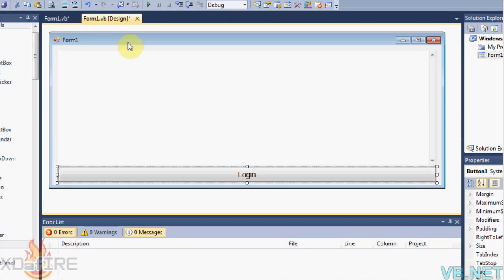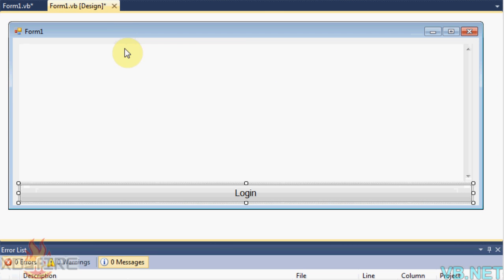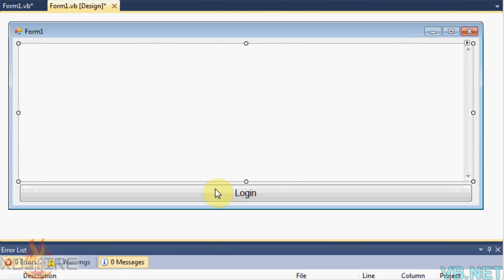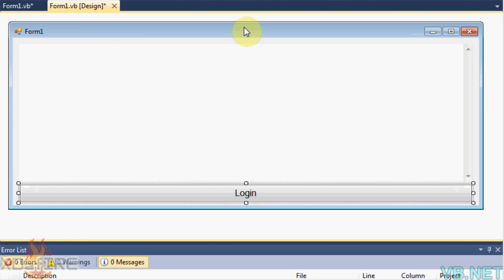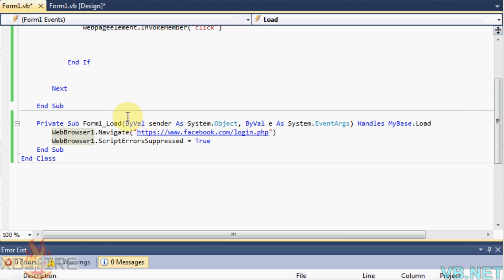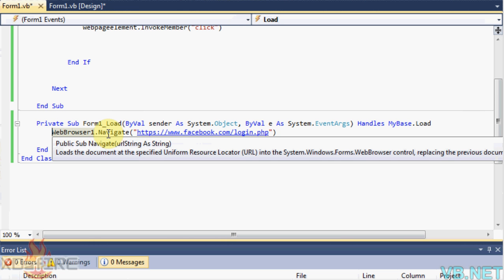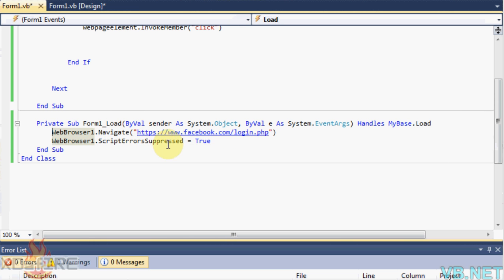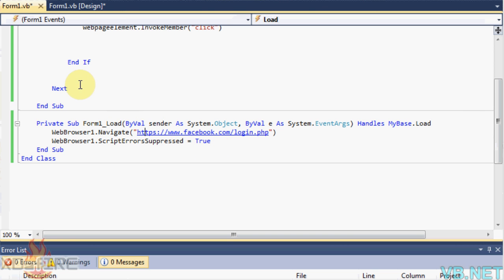So first of all just start a form, add a web browser and a button and then double click on the form and add webbrowser1.navigate facebook.com/login.php and then put webbrowser1.scripterrorsuppressed equals true to prevent any errors.